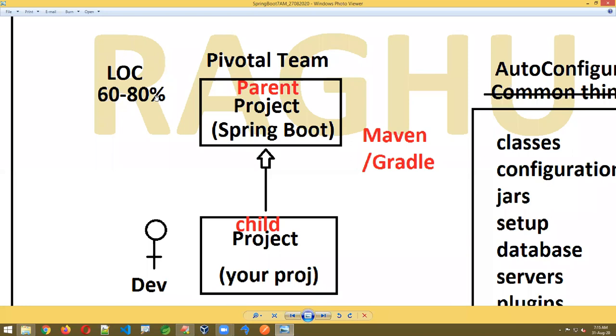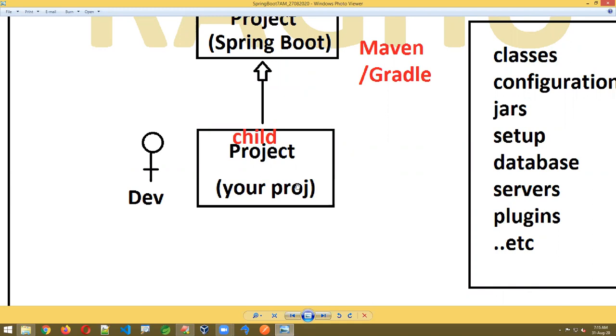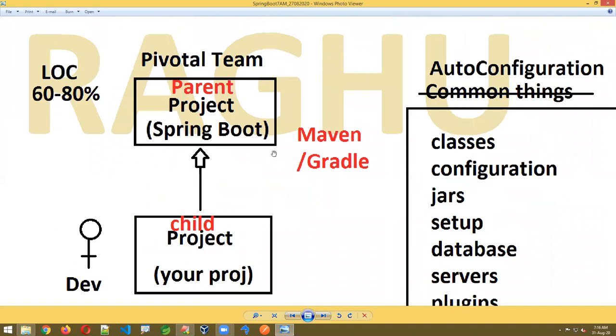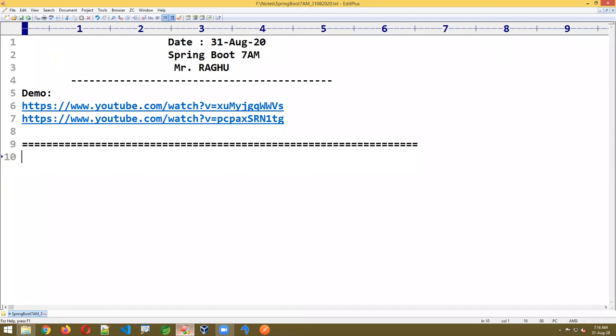As a developer, you need to create your own project, which is called the child project. This project can be created using either Maven or Gradle. This concept is called auto configuration — reducing the common setup. We also have reduced configuration for databases, embedded databases, embedded servers, and microservices.